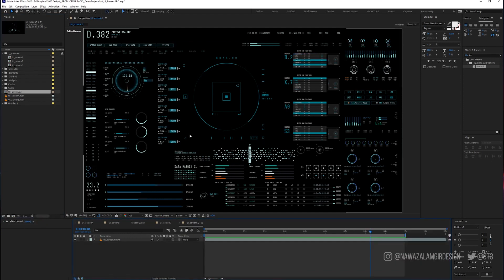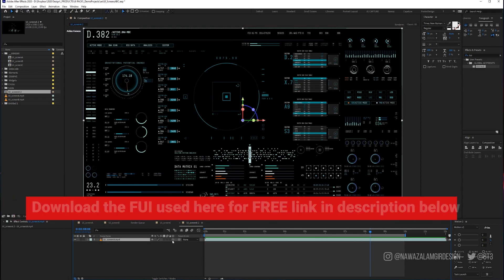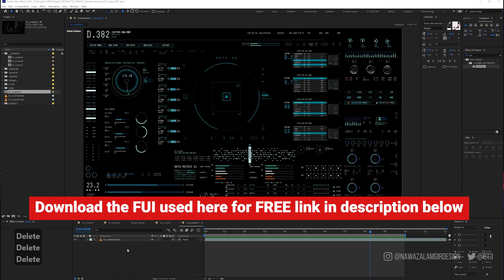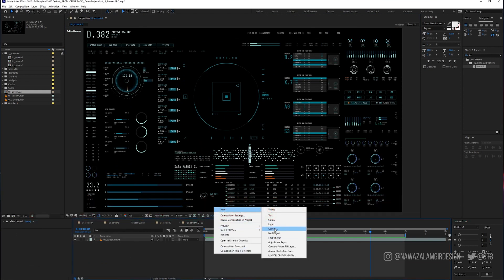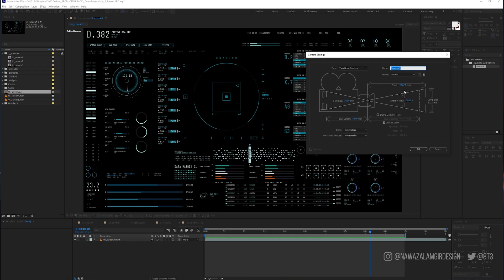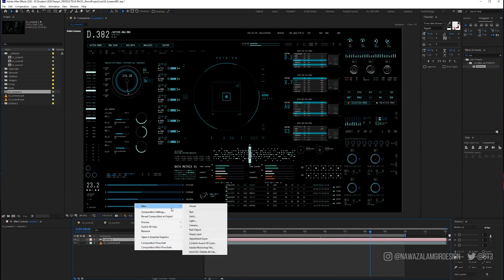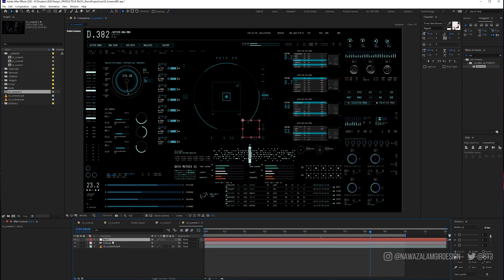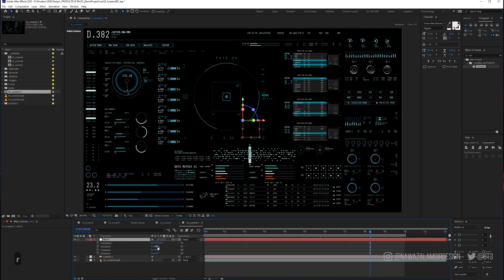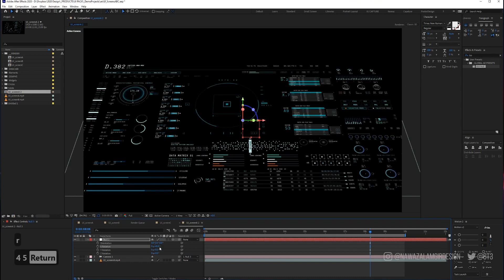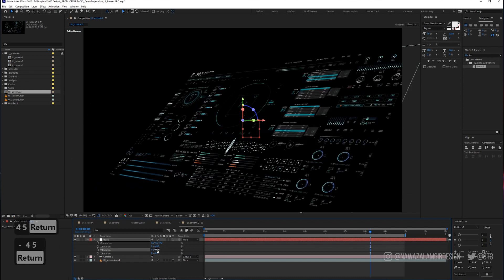Moving away from that point, the idea is how you can make this look cool. I'm going to make this a 3D layer. Then I'm going to add a new camera — 50mm is fine. We'll add a null object and I'm going to parent the camera to the null. I'll go with an X rotation of 45 and a Y rotation of minus 45, which gives us this angle here.